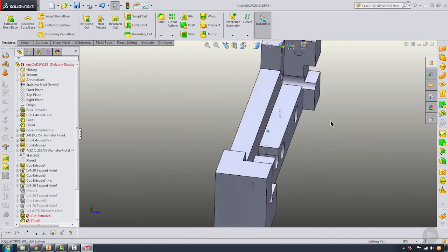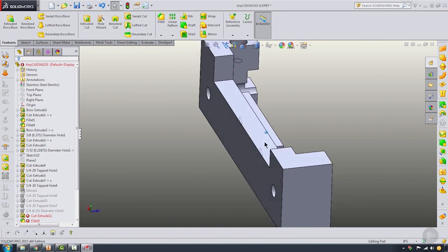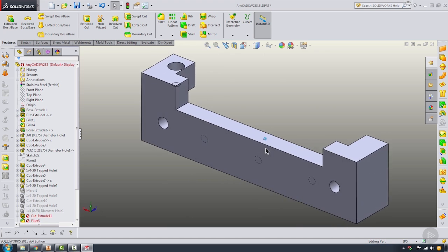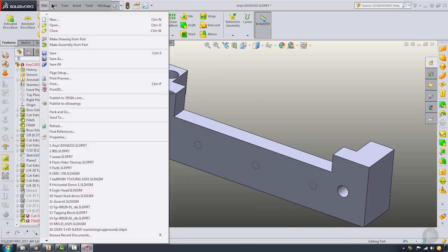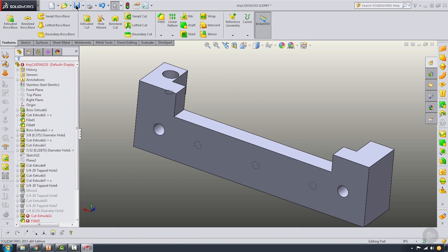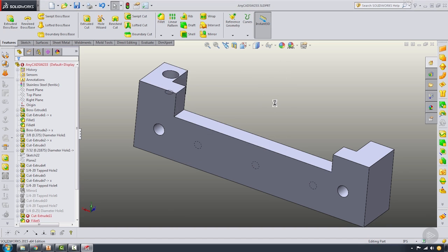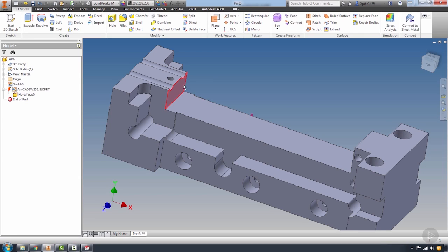This is an extreme case, but you saw that I got rid of basically half of this part design. If I come in and save that file, when I come back into Inventor, you can see that this lightning bolt has appeared.